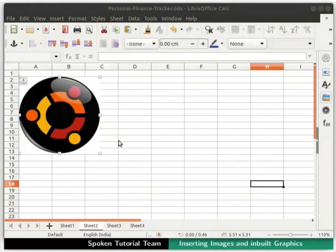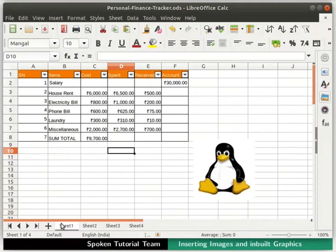Next, let us explore the other options available in the picture toolbar. For this part of demonstration, we will work on Sheet 1. Click on the Sheet 1 tab at the bottom. Now, let's click on Image 1.